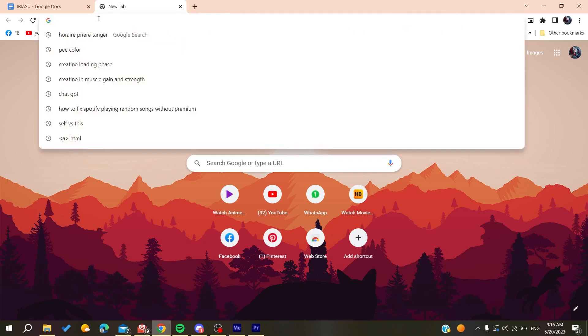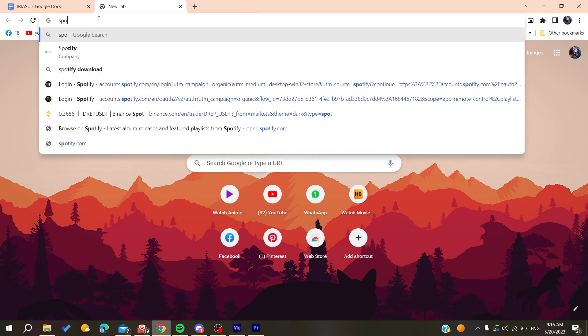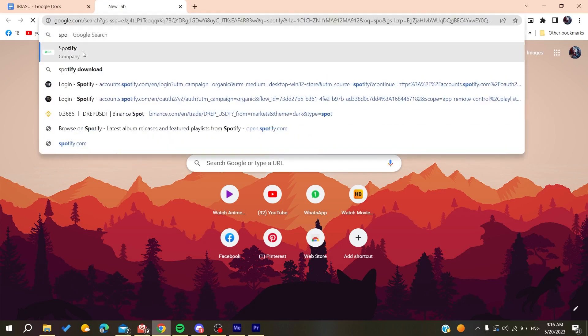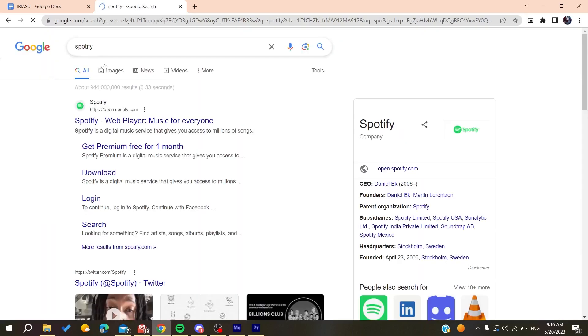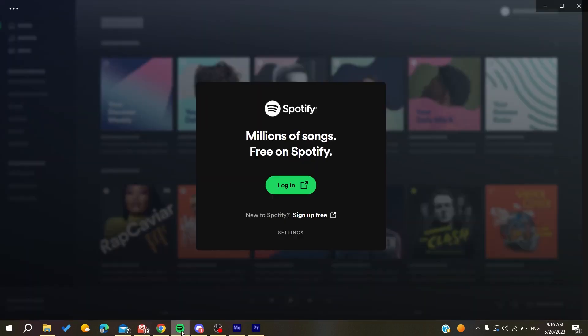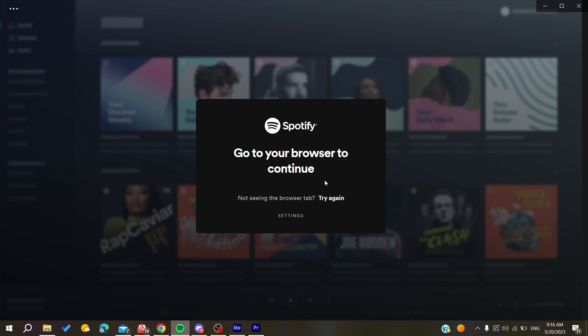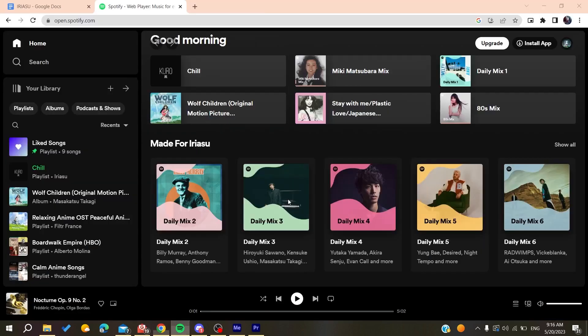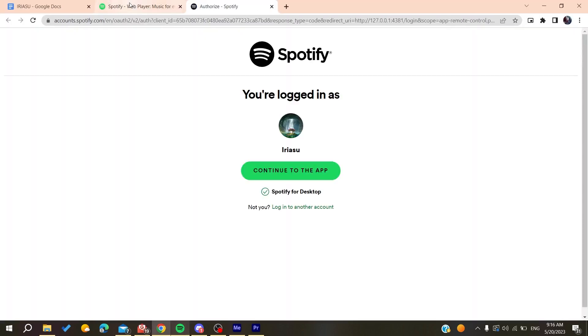Then you will need to search for Spotify and go to the Spotify webpage, or you can just do that by clicking on sign up free so we can create an account. Then it will take you to this window and you can just sign up or click to log into another account.